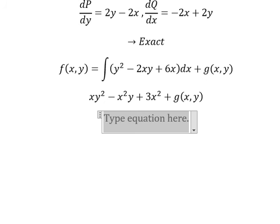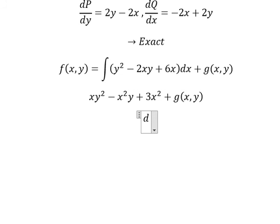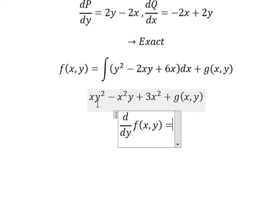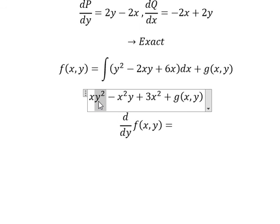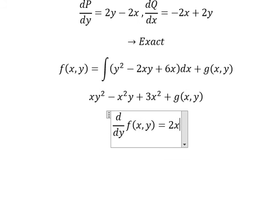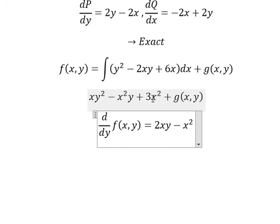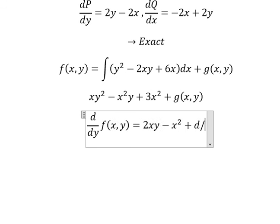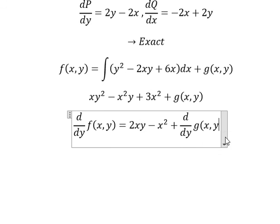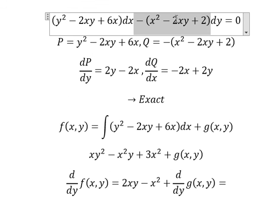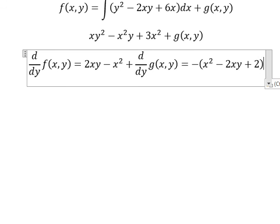And now we do the first derivative of the function with respect to y. So we do the first derivative of y squared — we have two y. This one we have one. This one is zero because this one is just a number. And this one equals to this one in here.